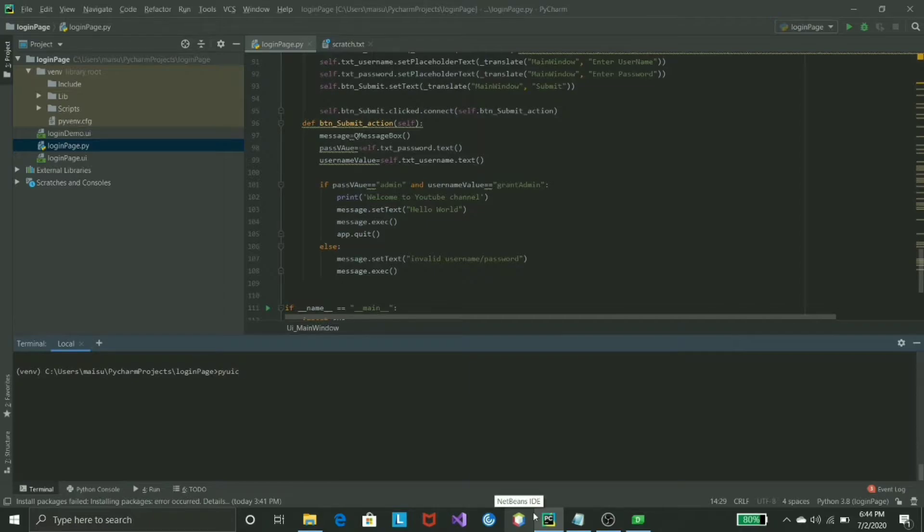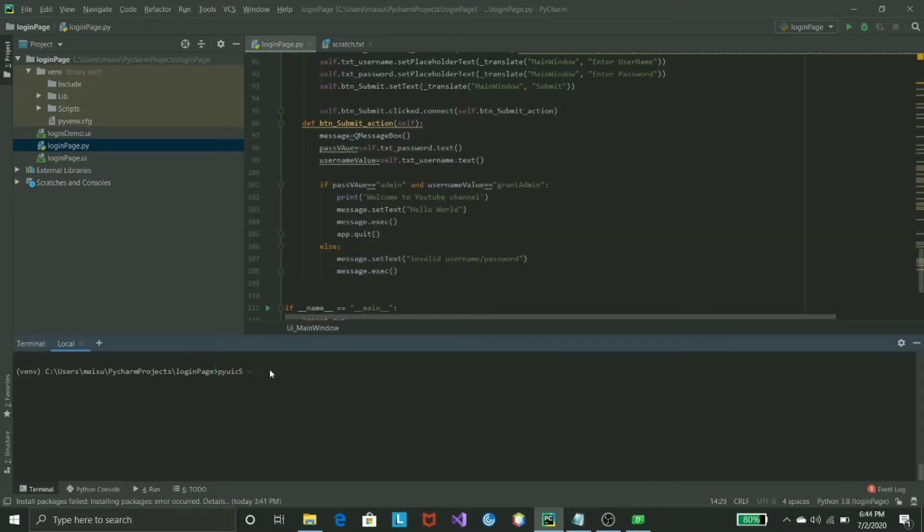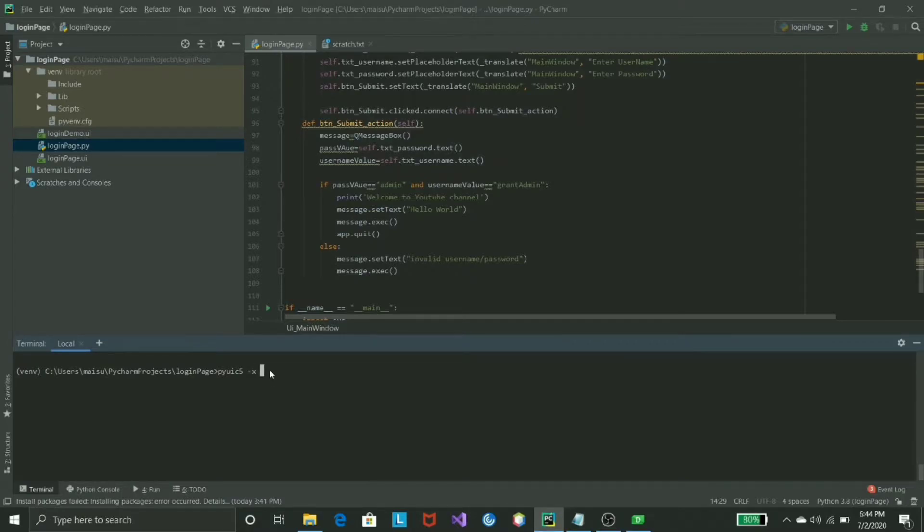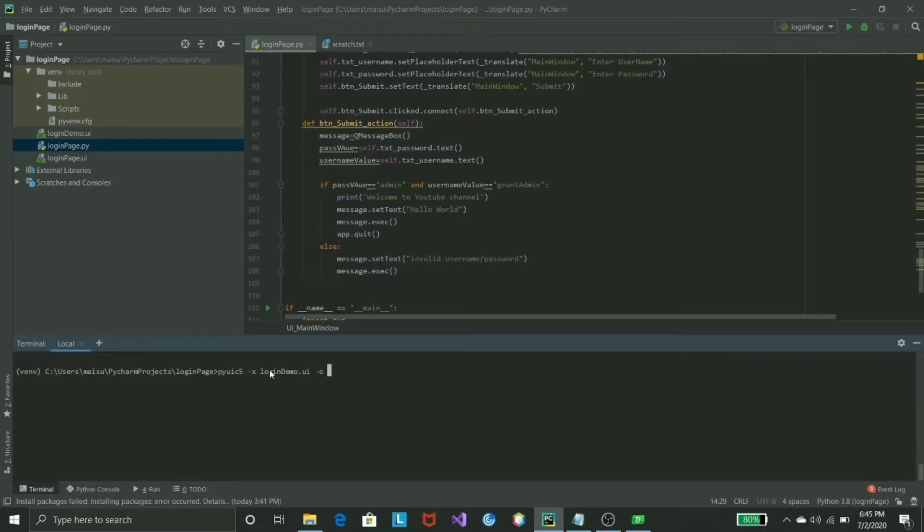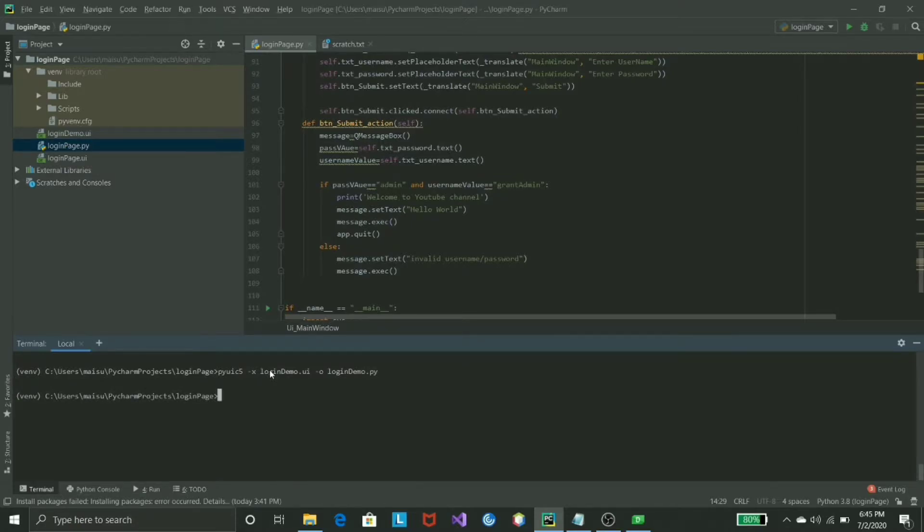So it should be pyuic5 -x. The file which we are converting from is login_demo.ui, and to is -o and I can give it any name, just login_demo.py or you can write any name. Just hit enter.